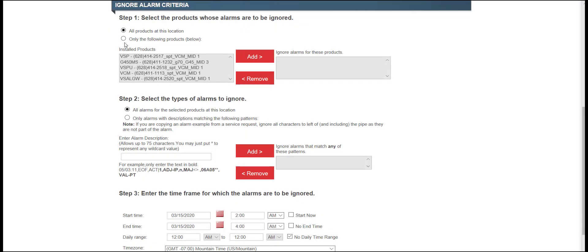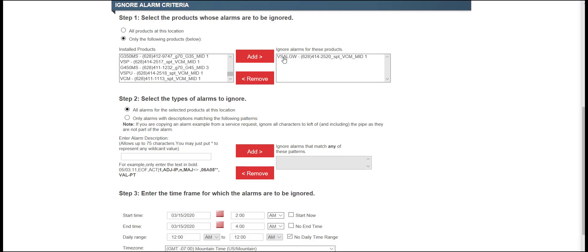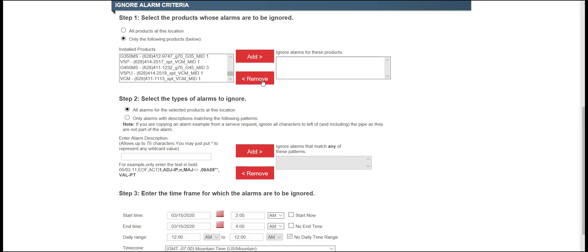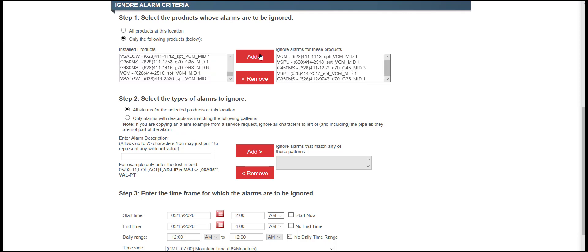In Step 1, select only the following products. The SE code, SEID, and nickname are provided to assist in determining the correct device to select. Highlight the device by clicking on the desired SEID, then click the Add option. If the wrong SEID is selected, simply highlight the SEID added and click on the Remove option. Select the devices that will be affected during the maintenance window. Click on the Add option.